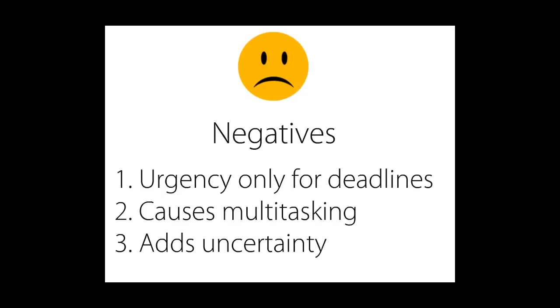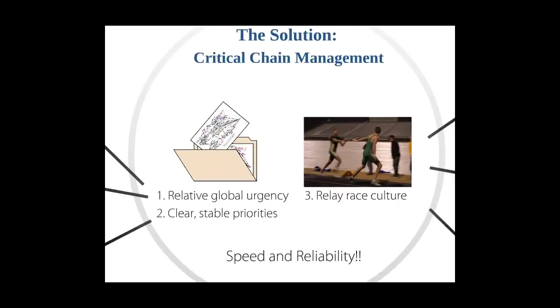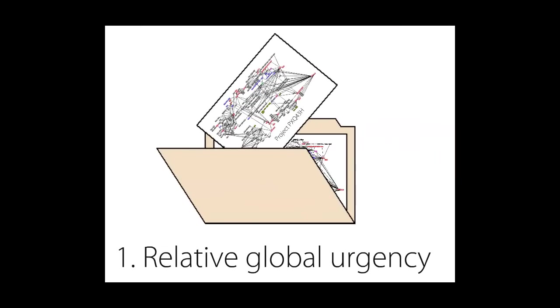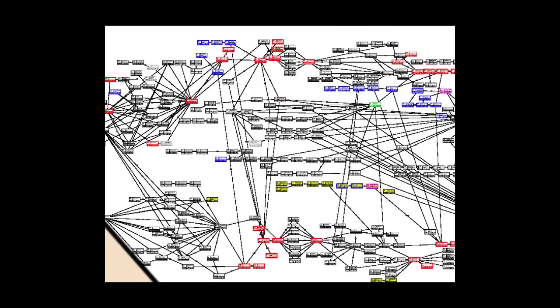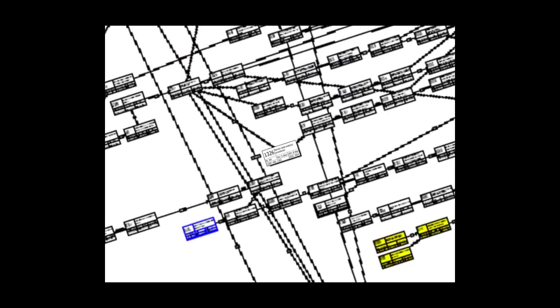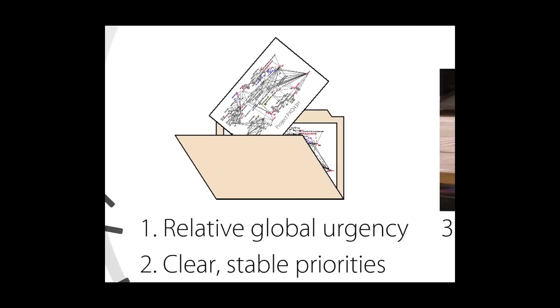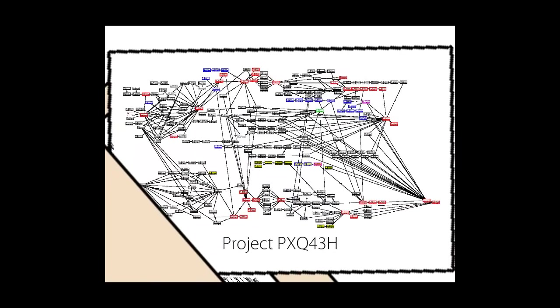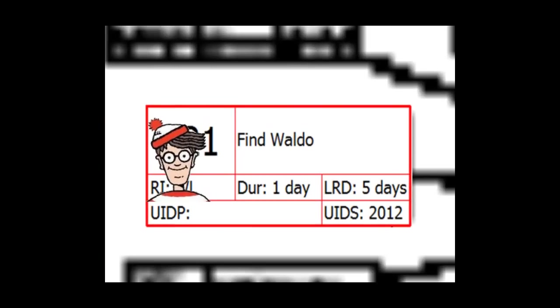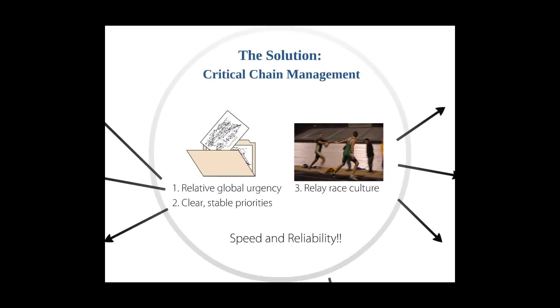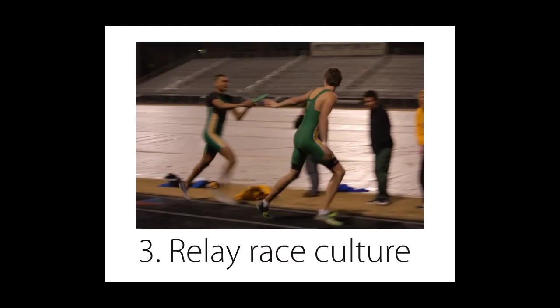This leads us to the three basic elements of our critical chain management system. First, it has to show us the relative urgency of tasks and projects in a way that's globally focused. We want to consider the entire portfolio, but also take into account what we know about the projects and the individual tasks. Second, it has to create clear, stable priorities that allow us to focus, especially on those few things that are globally important. Some projects are most important, and in each project it must be crystal clear which tasks are critical. If your priorities are clear and stable, it's much harder to multitask. Third, and finally, the system has to embody a change in culture from thinking in terms of dates and deadlines to thinking in terms of a relay race where the people with the batons are running as fast as possible. We'll talk about each of these three elements in the next sections.